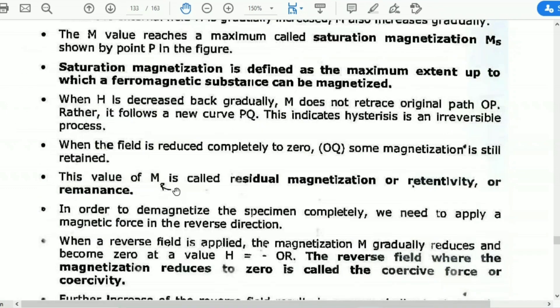This value of MR is called residual magnetization, or retentivity, or remanence.